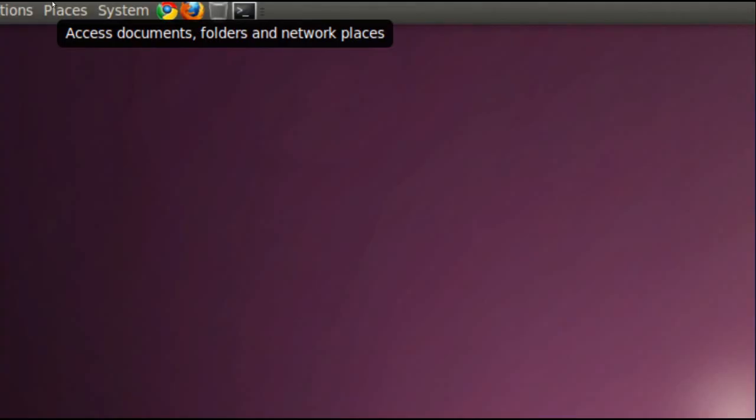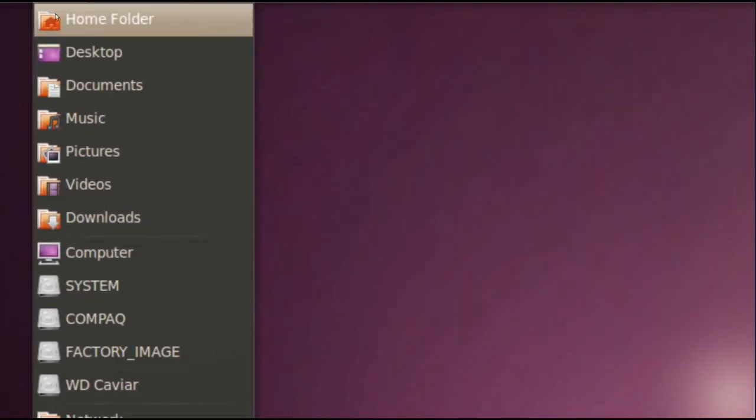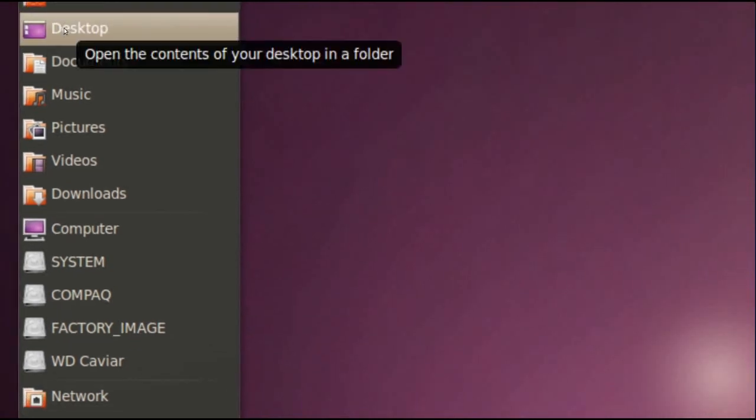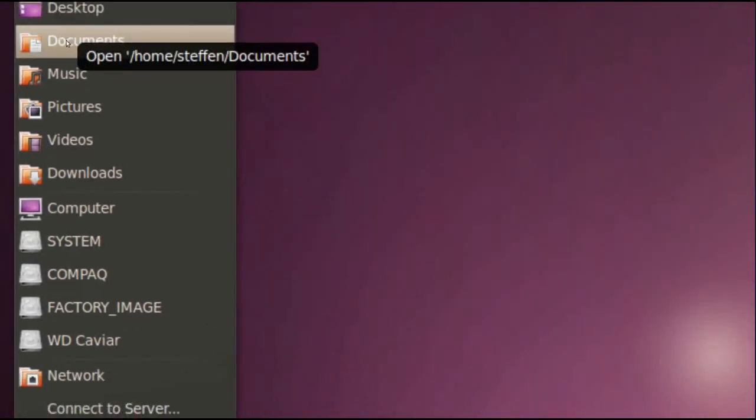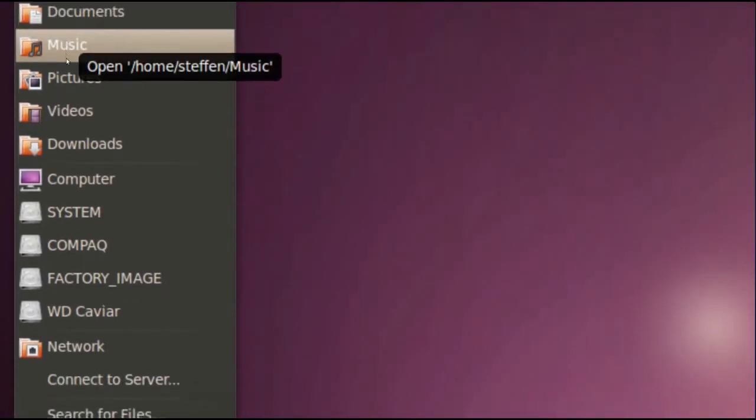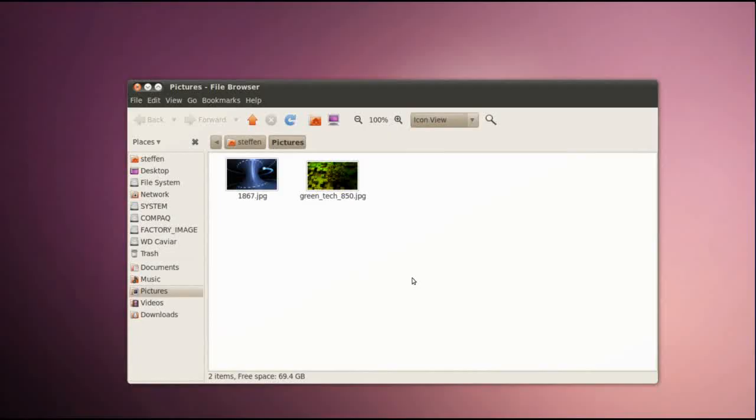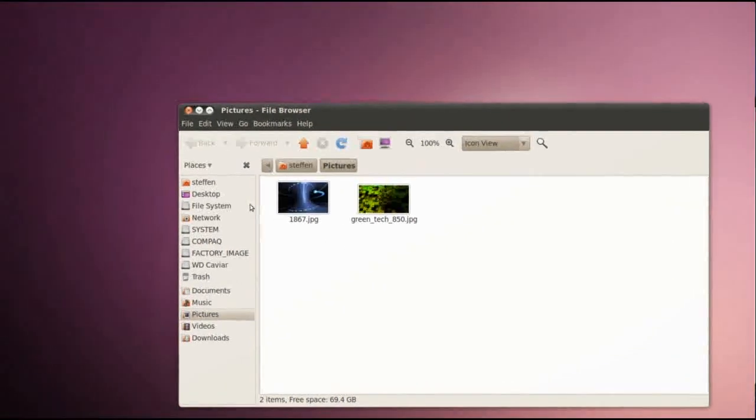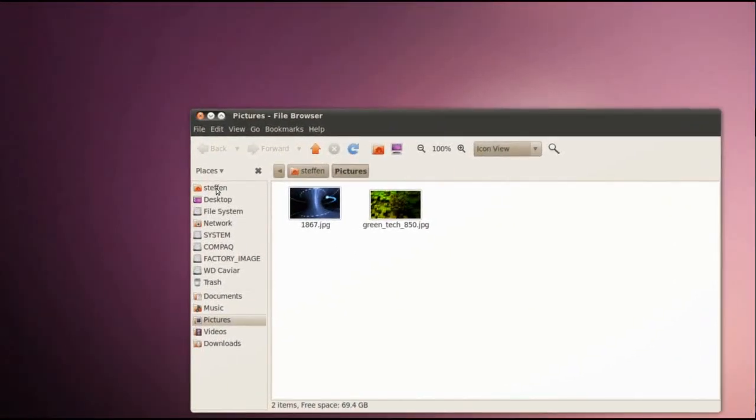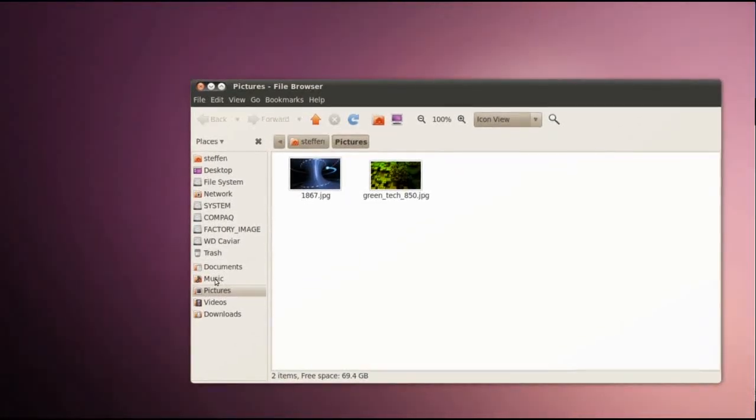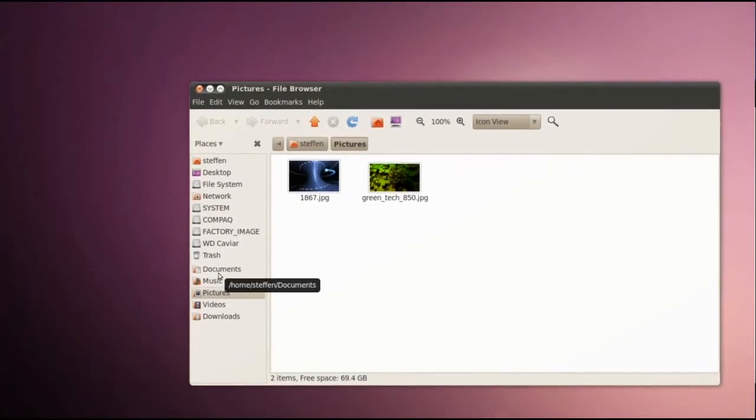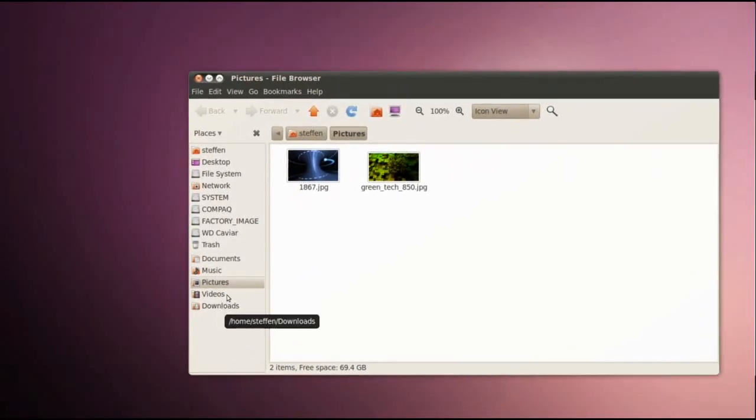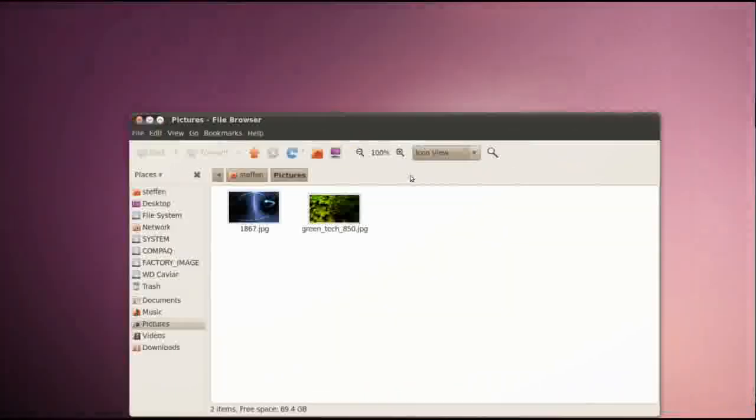In Places we've got our Home Folder, Desktop, Documents folder, Music folder, Pictures, Videos, and Downloads. If I open my Pictures folder I'll get a folder just like this where I can change, where I can shift between my Home folder and my Music, Documents, Videos, and Downloads just like in Windows.